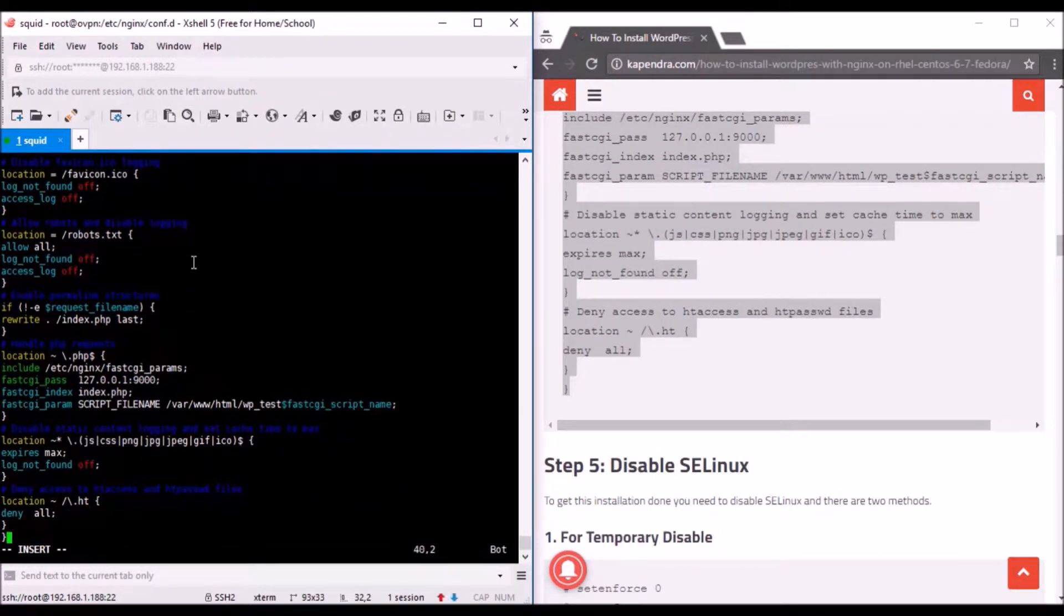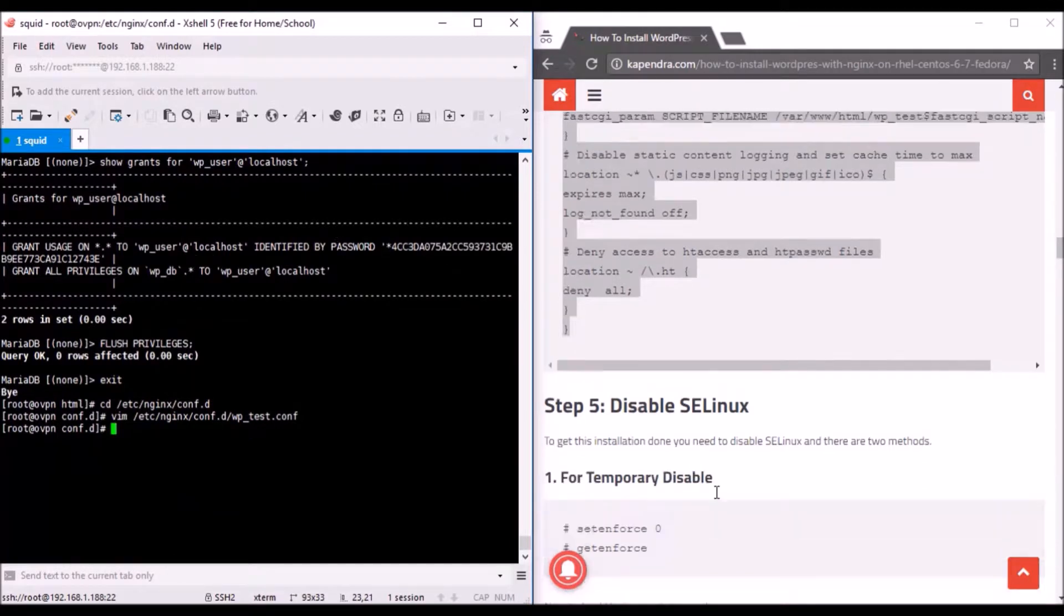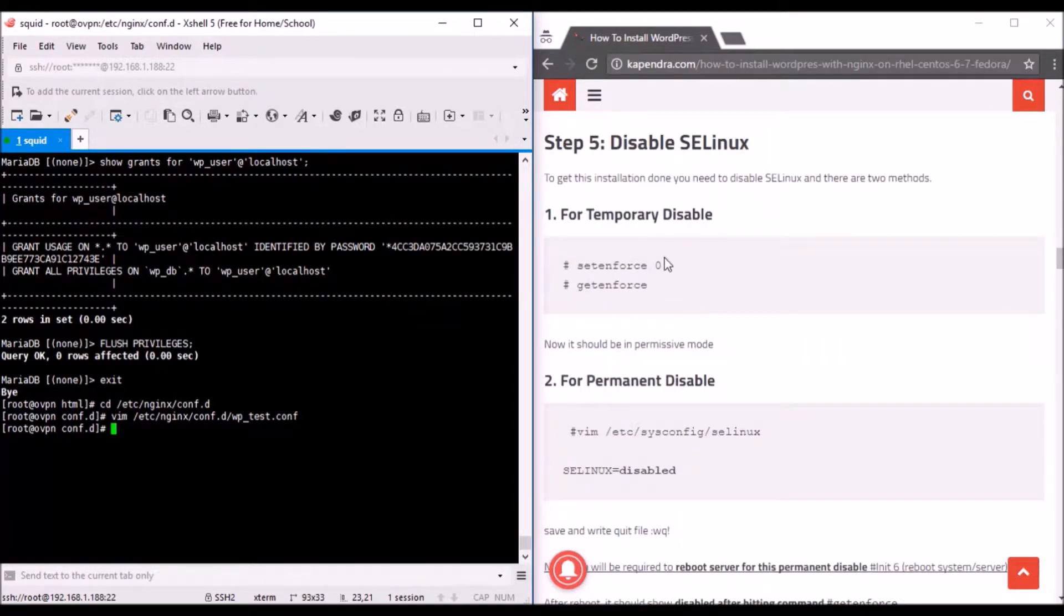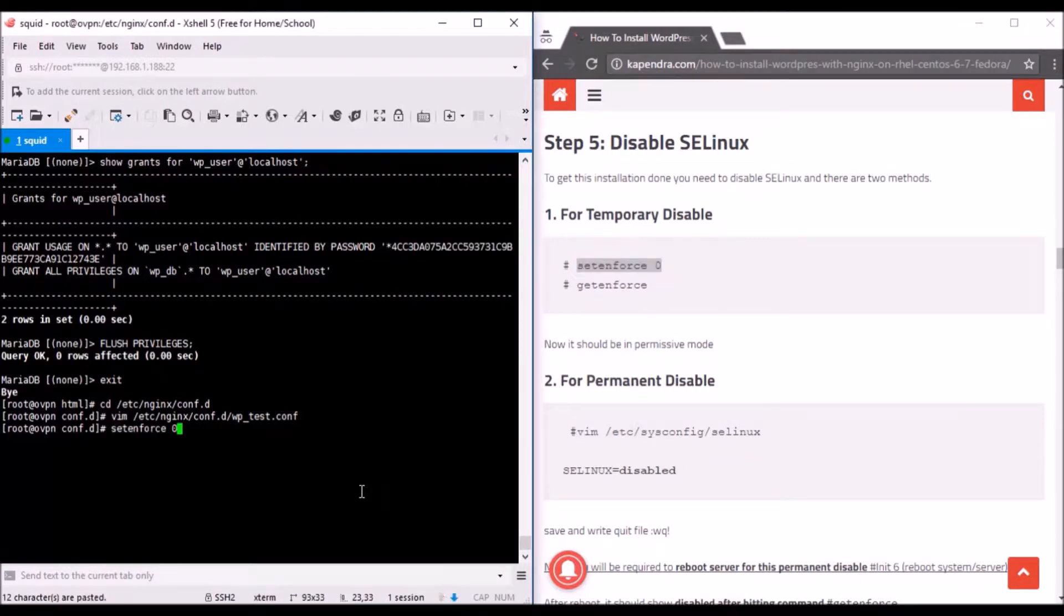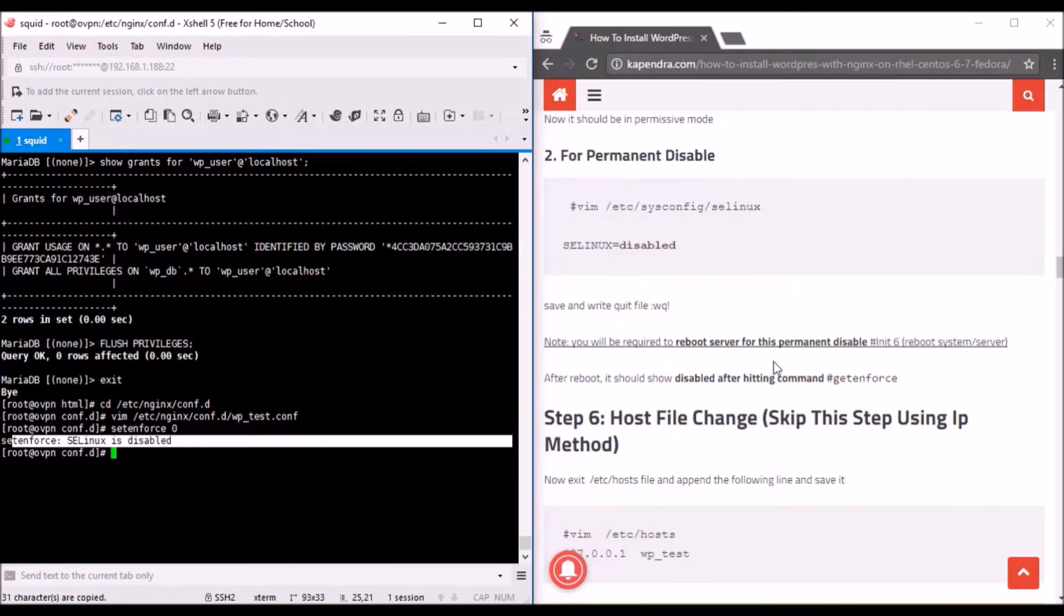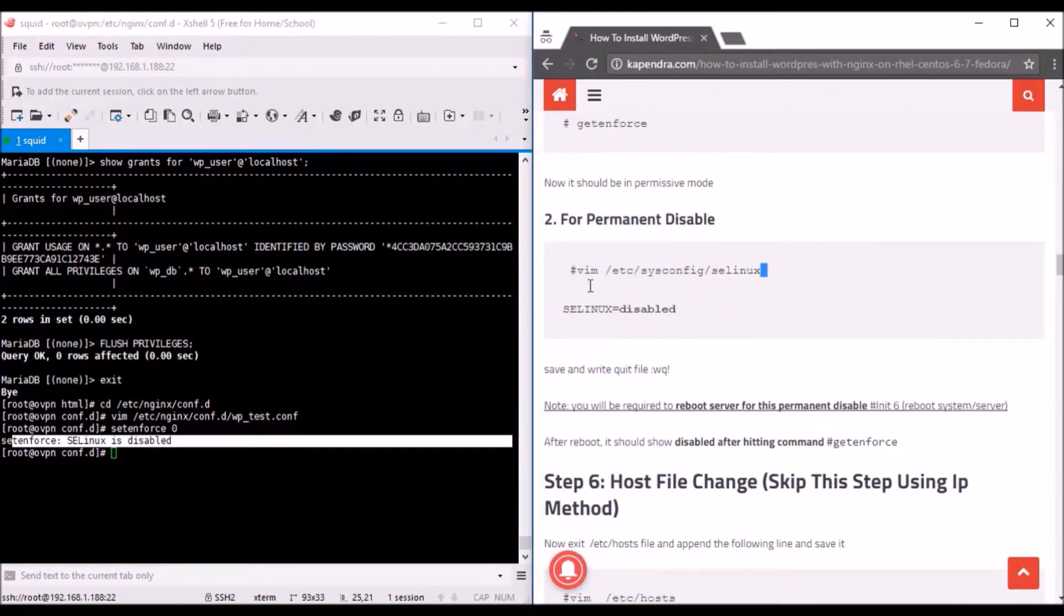If you're going for an IP, just skip this step because I have already made the IP configuration in this file. As you can see, previously it was with the name of a directory, so I'm going with the IP. Just skip this step.